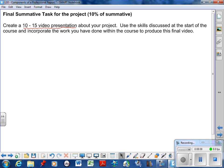Now you get to do a 10 to 15 minute video about your report. So use the skills that you discussed at the start of the course to incorporate the work that you've done within the course to produce this video. So don't just paste up page 17 in your report. We've talked about what makes effective slides in a video, and that's what I'm looking for. I'm looking for you to be able to do an effective presentation with a slideshow, and the slides should be as we discussed.